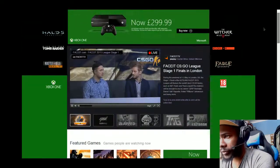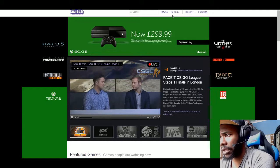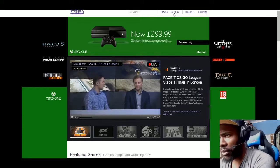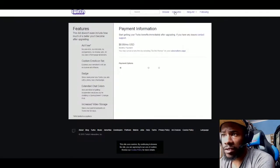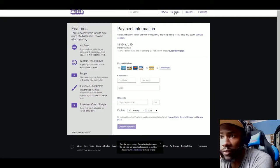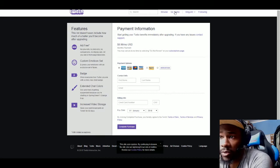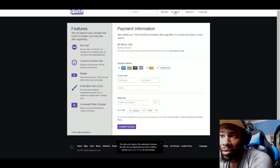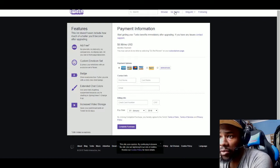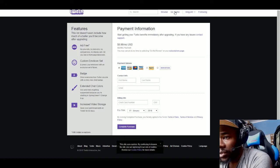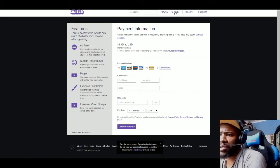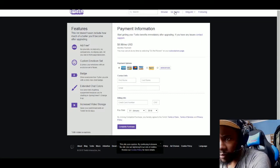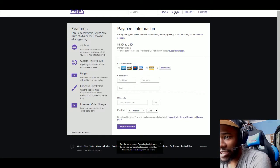Let's go into Turbo. Turbo basically means you don't have no adverts. So it's ad-free, custom emojis, express your emotions with an exclusive set of faces. Badge shows everyone how turbo you are with a shiny new badge. Extended chat colors, sick and tired of getting suspended because you're chatting in spring green, change it up.